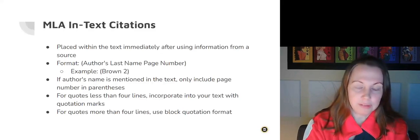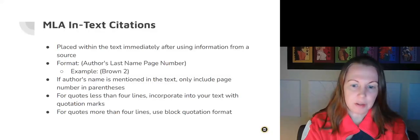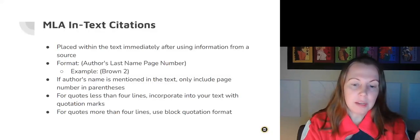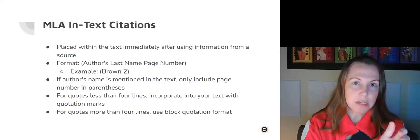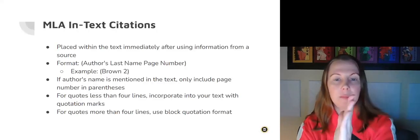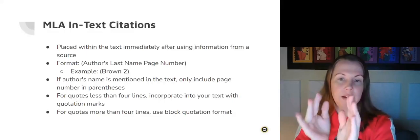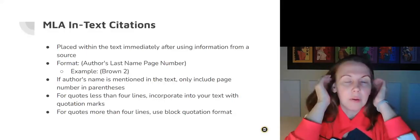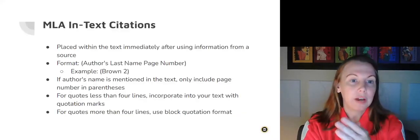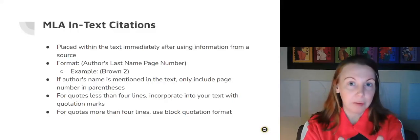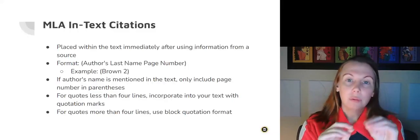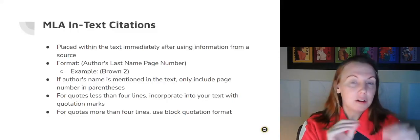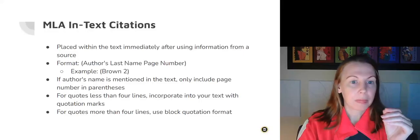For quotes that are less than four lines, we incorporate them into your text with quotation marks. But if quotes are longer than that, we use something called block quotation format, which is where you indent it over so that it looks like a solid block of text. You should not be doing that though, unless you're writing a long paper, because we want to keep our quotations short and sweet so that our main ideas and voices come forward.